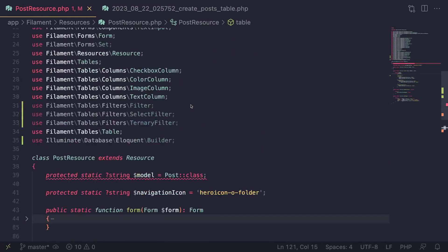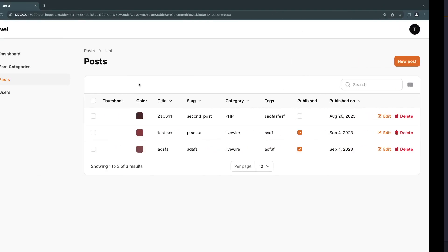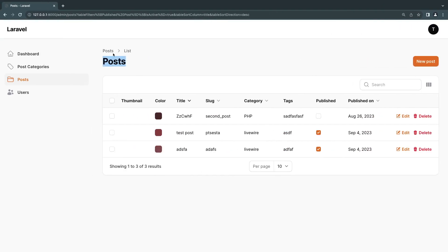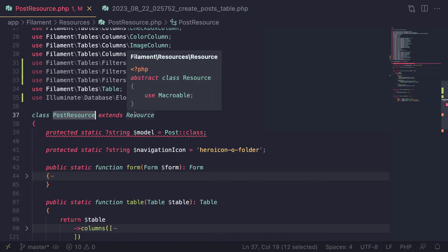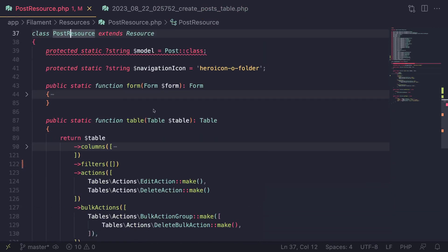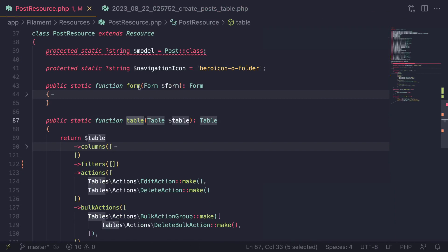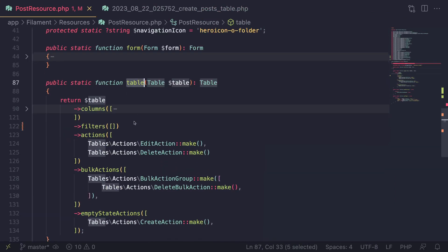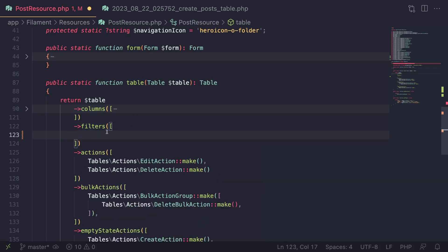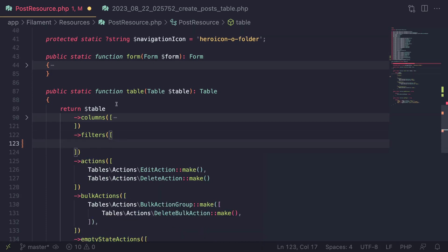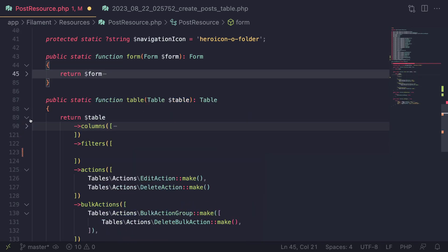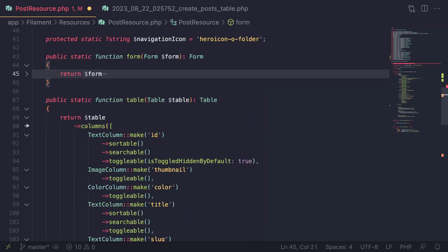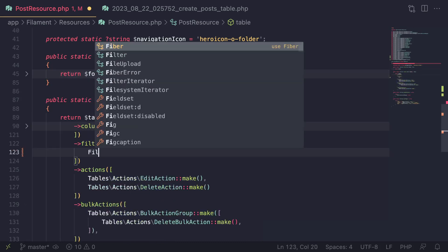So over here, I have my resource file for my posts. This is the resource file for the page you just saw, post resource. Now filters are defined under your table function. I have minimized the form. And under the table, there is a section called filters. If you guys pay attention and take a look, there should be a filter method with an array inside of it. So this is where you define all your filters. Now there are a few different types of filters such as these different type of inputs or these column types. So there are different types of filters.